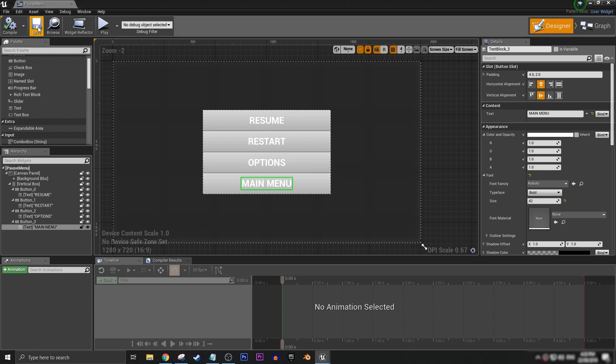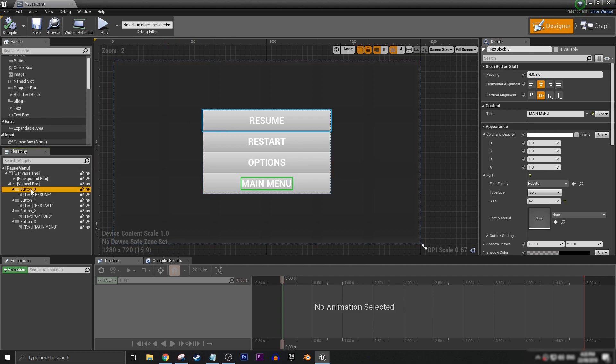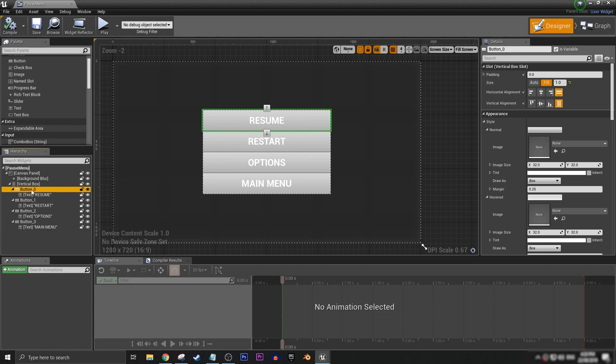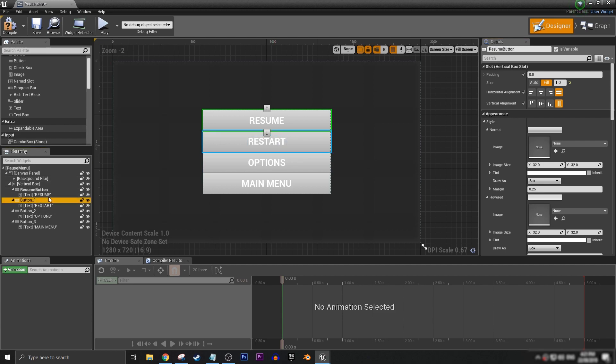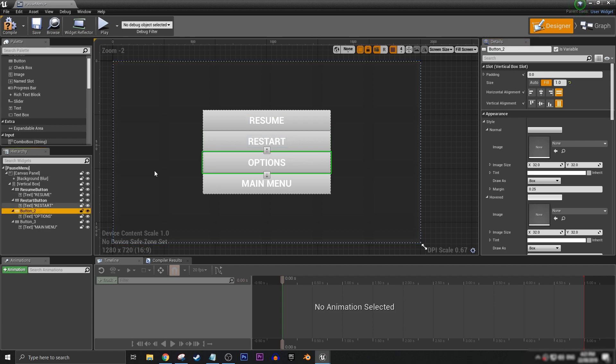So, let's compile and save. Now, before we continue, it's always a good idea to rename all of our buttons, just so that it is easier to work with later on. Let's call this resume button, restart button. I think you get the idea.